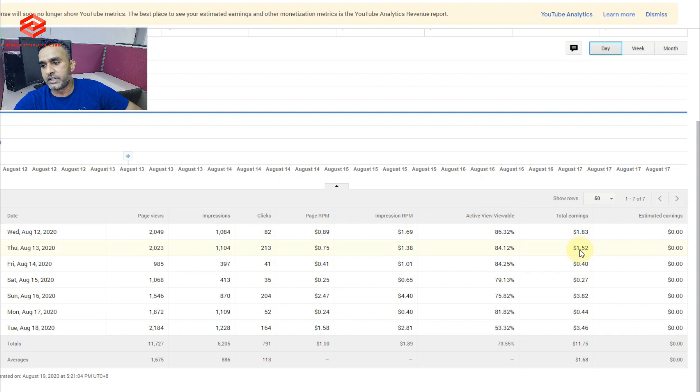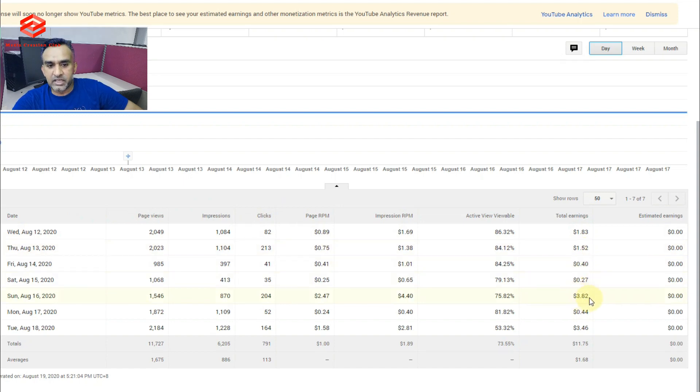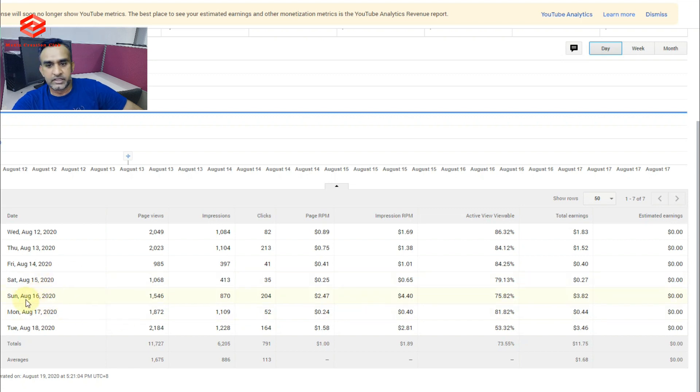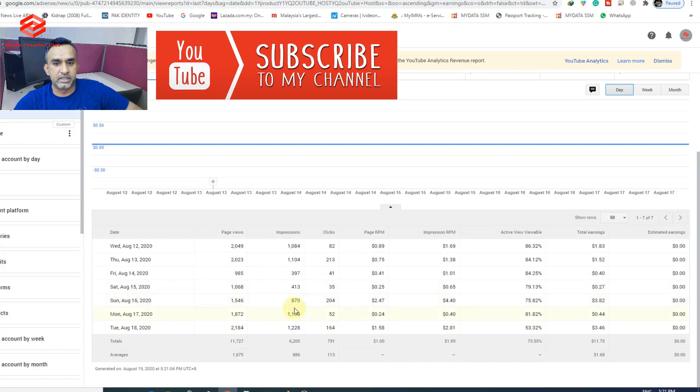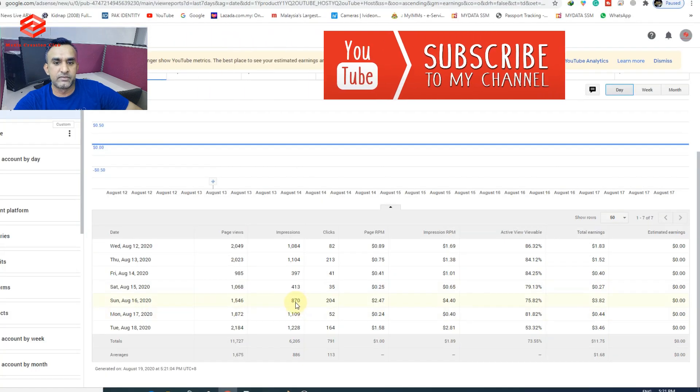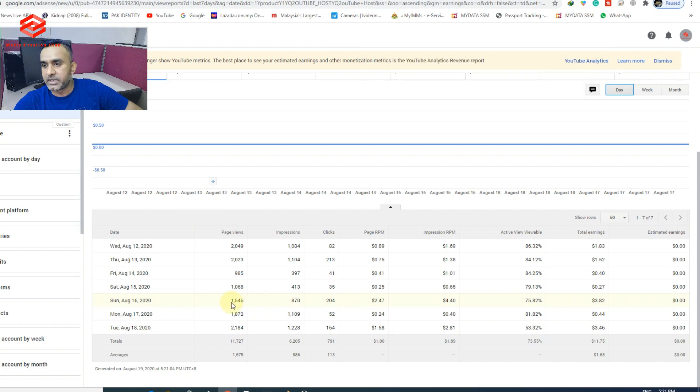And $1.52 and $3.82. You can check here your videos, what videos you earn a lot of money from. As you can see, even I get the impressions and clicks only 817, and views is 1,546, but I earned $3.82.